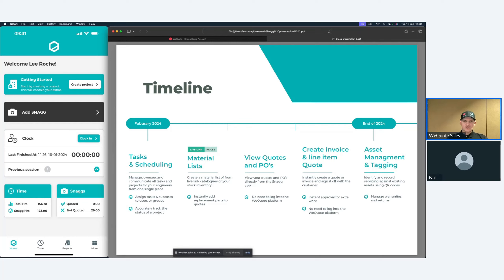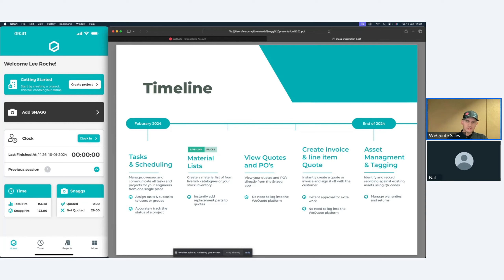Material lists will be live-linked — engineers on site can search your own inventory. We are updating the stock module and also the purchaser module, getting everything ready for ISC. If an engineer is on site and has used bits from the van, they can globally search across all catalogues, find those parts, add them to the list, and then deal with them as a snag from the admin side on the WeQuote platform.